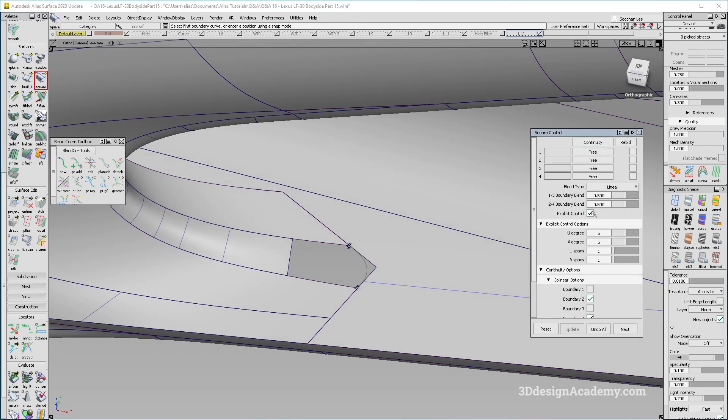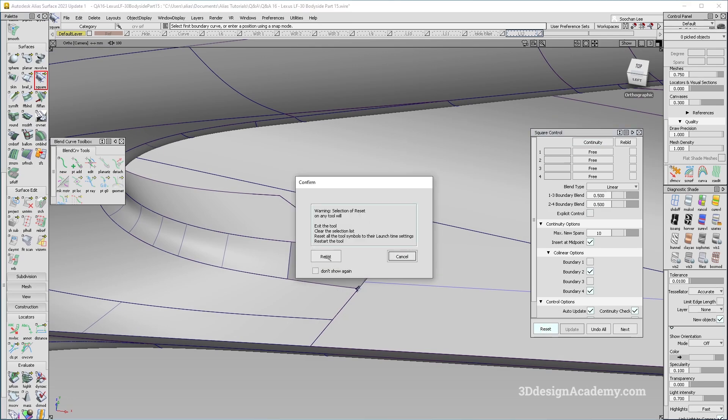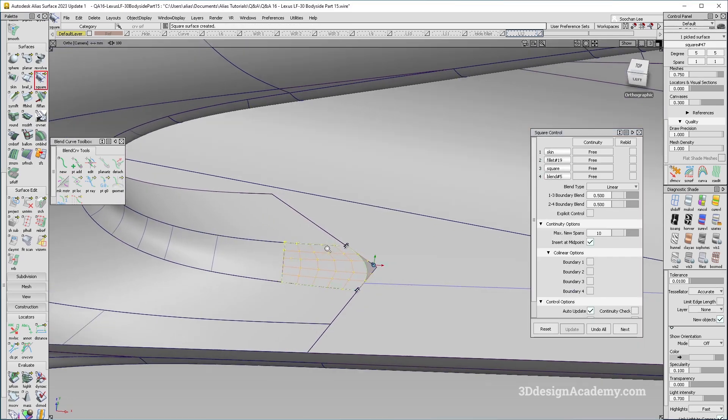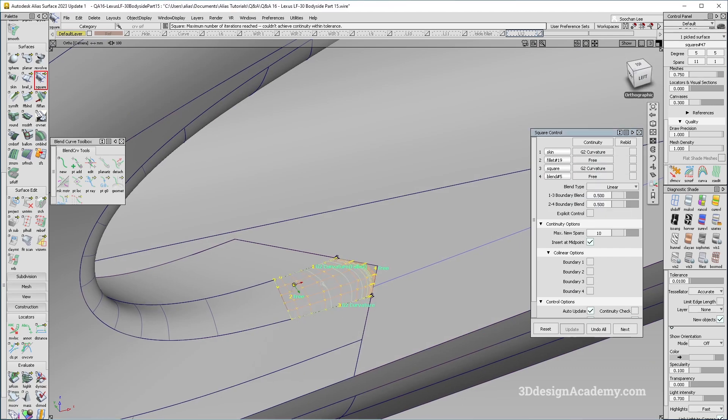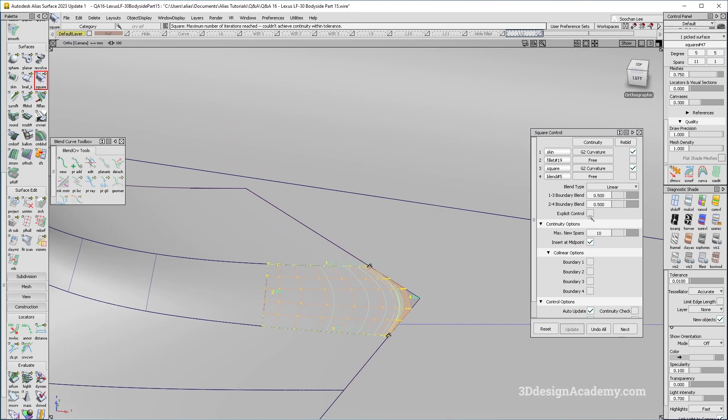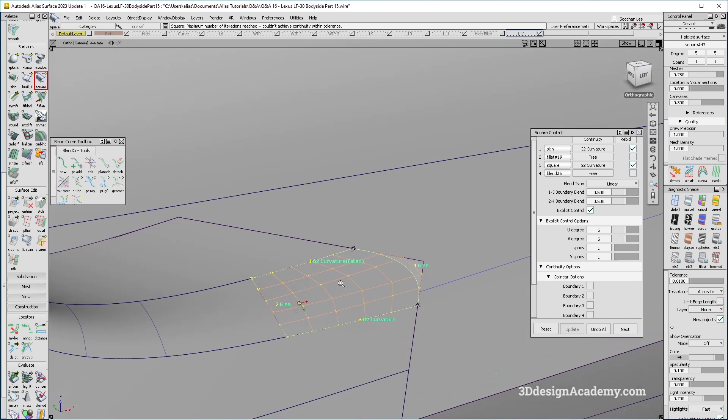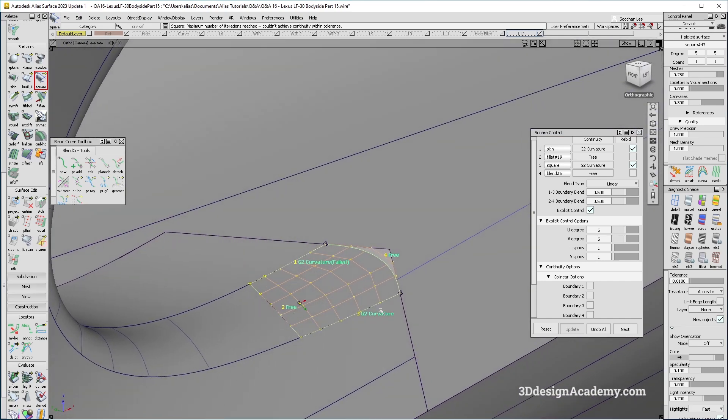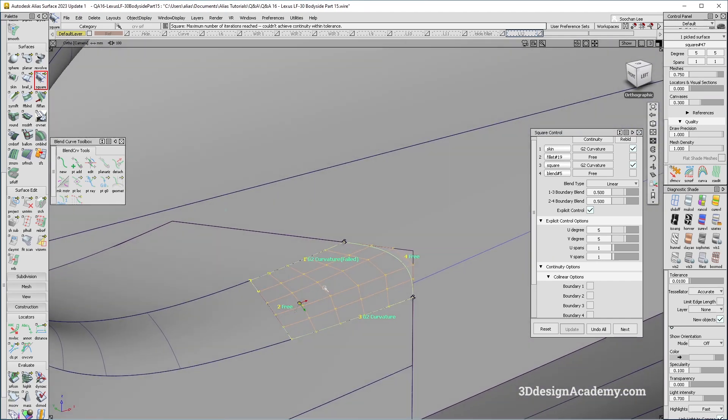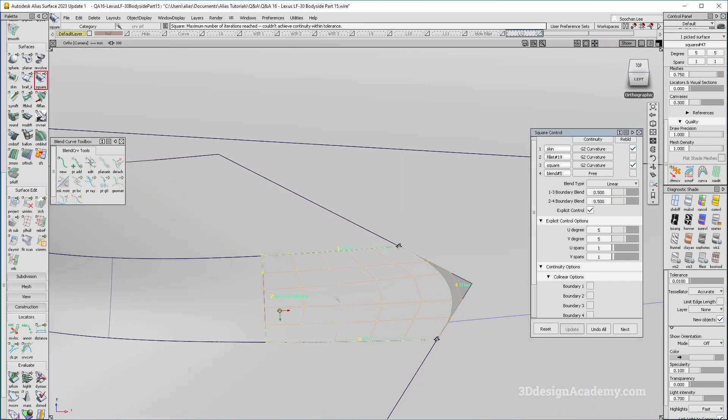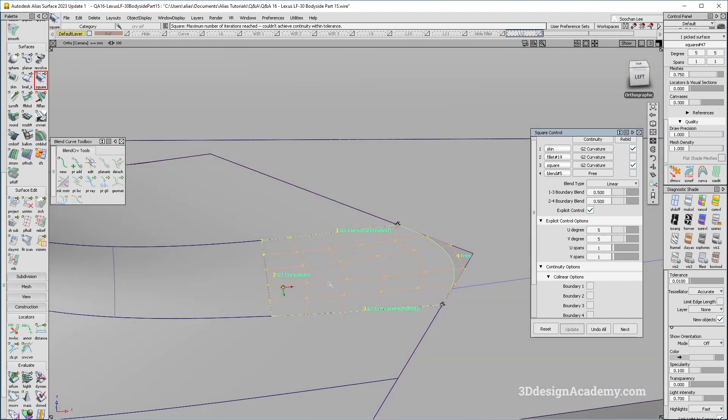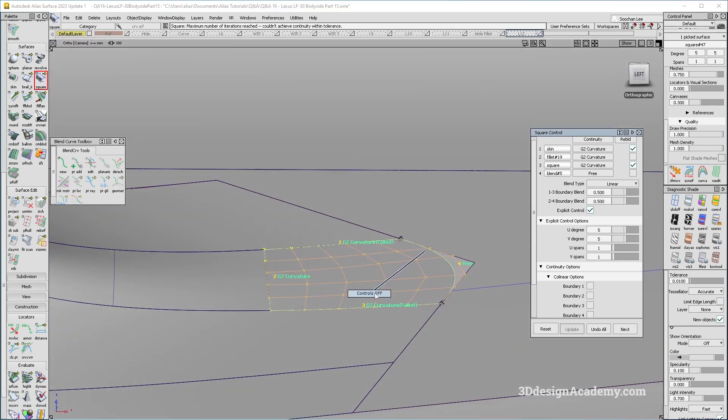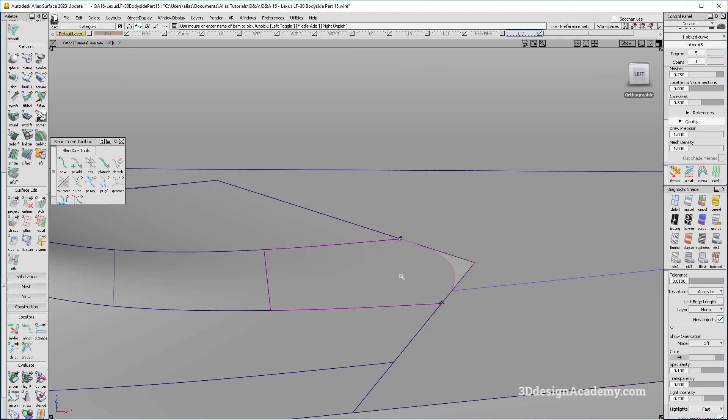Let's actually reset all of these. Let's say 1, 2, 3, and 4-1 is going to be curvature. Three is going to be curvature. And I'm just going to rebuild it because it's got a lot of spans. Let's actually do an explicit control over here, five and five. And I'm going to see if this works. Looks like it's actually failing. I'm not sure why. So I'll have to do a little bit inspection. But let's make sure that this is curvature too. So this is curvature and looks like it's failing curvature on either side.